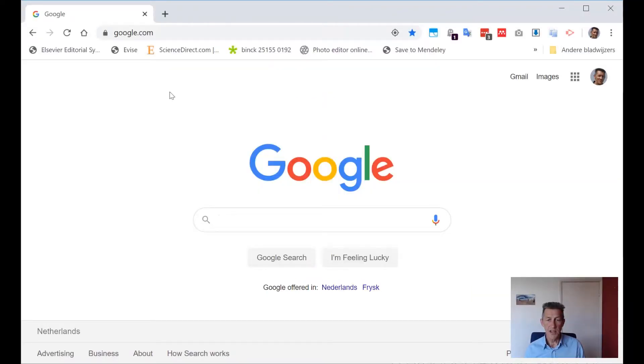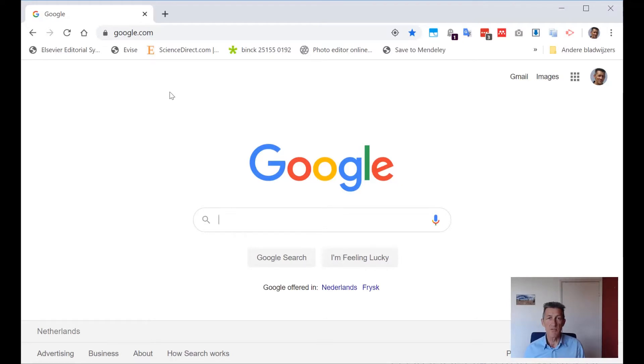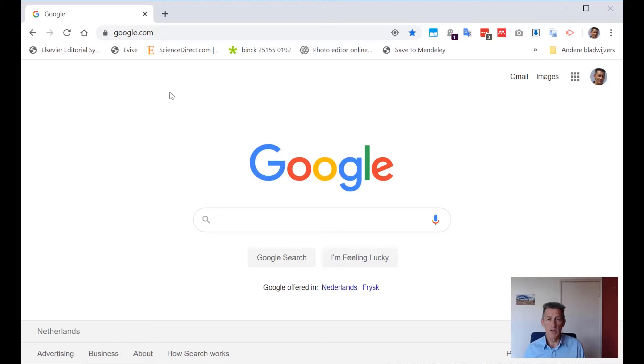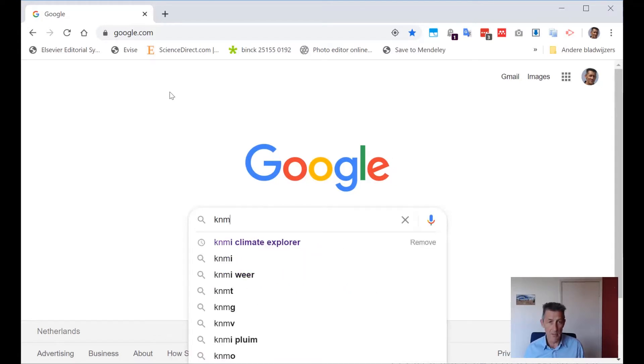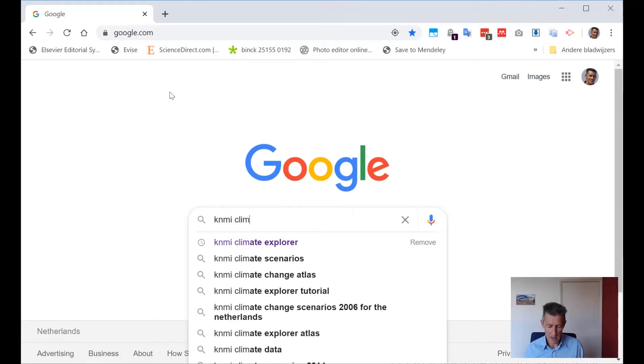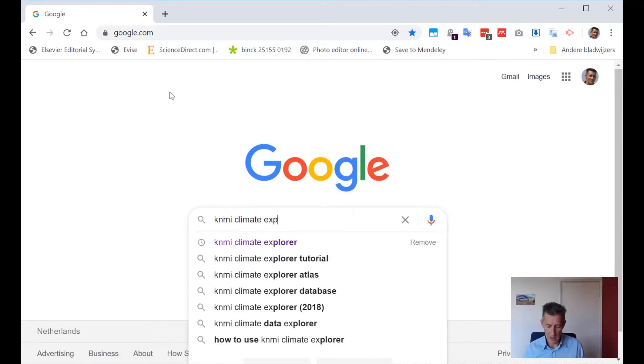If you go to the internet and you are going to search for climate projection data, you will find so many sources. But unfortunately, many of them are quite difficult to manage. Probably the easiest one, and that's what I introduce here today, is the one from the KNMI Climate Explorer. Best to go there is just go to Google and type in KNMI Climate Explorer.